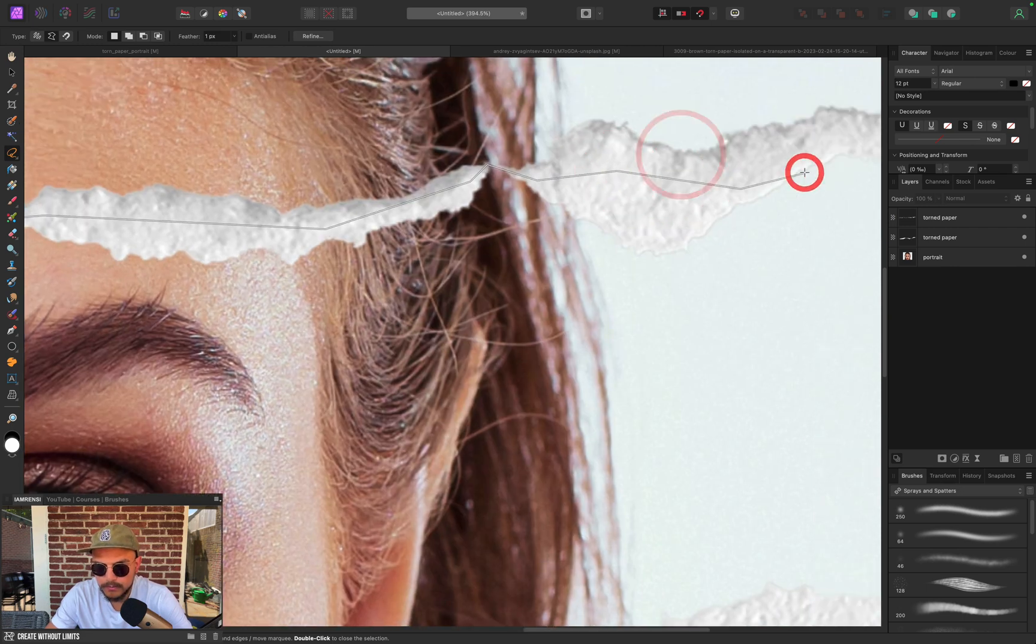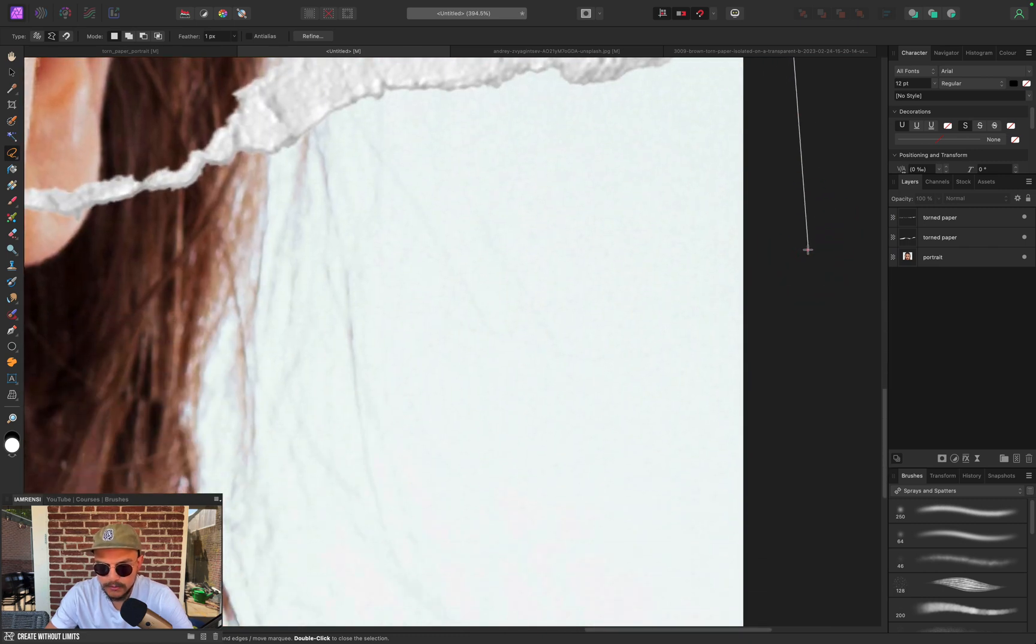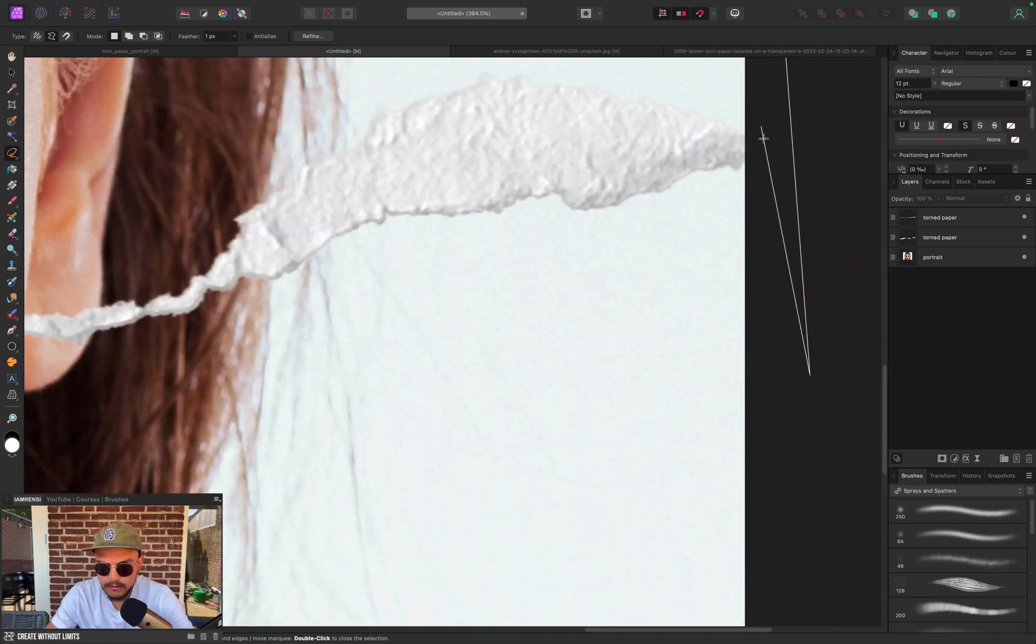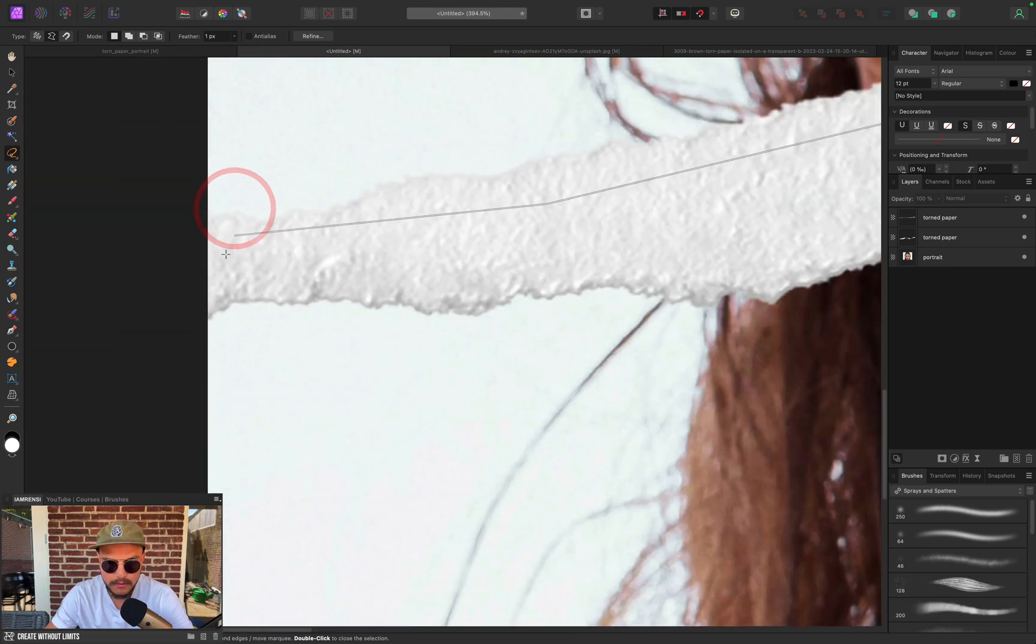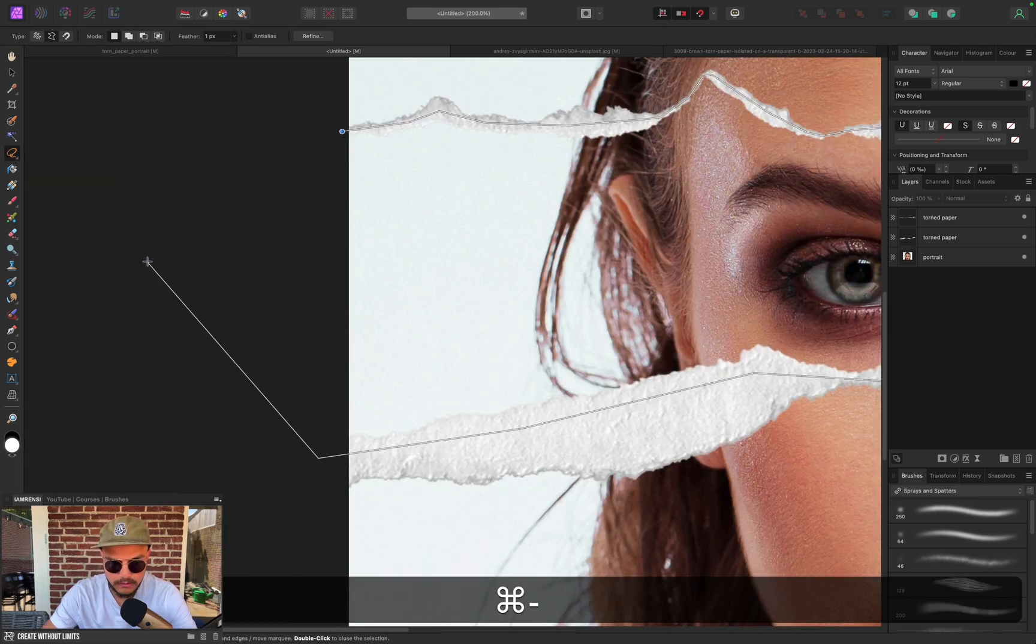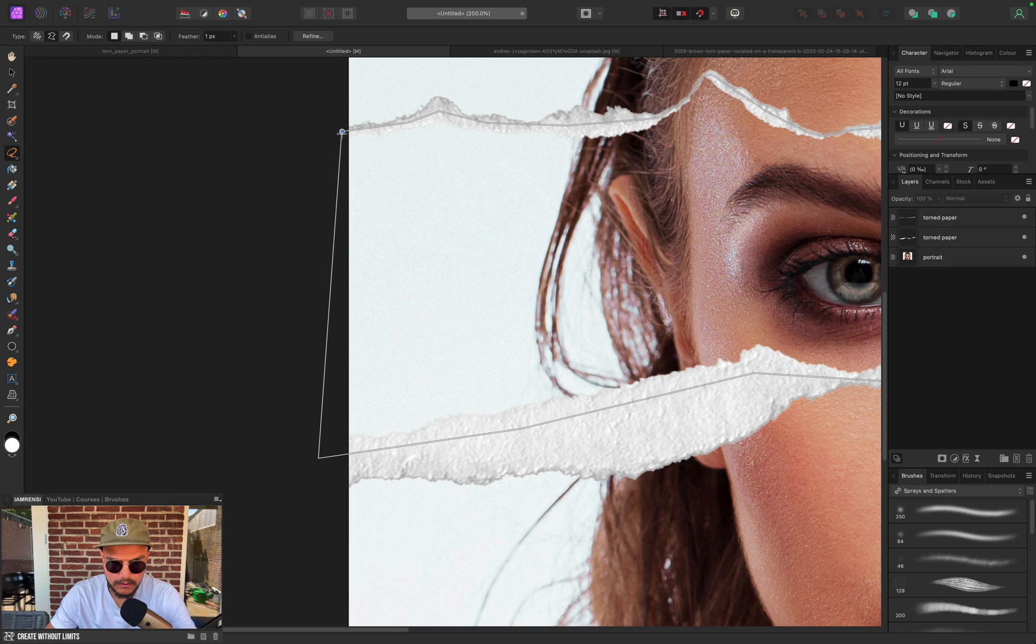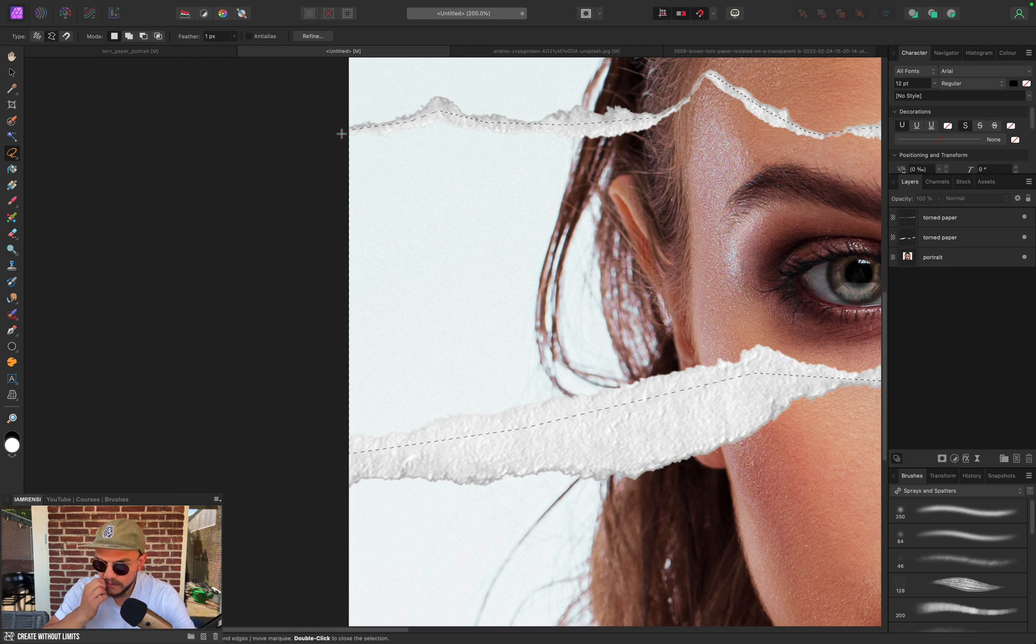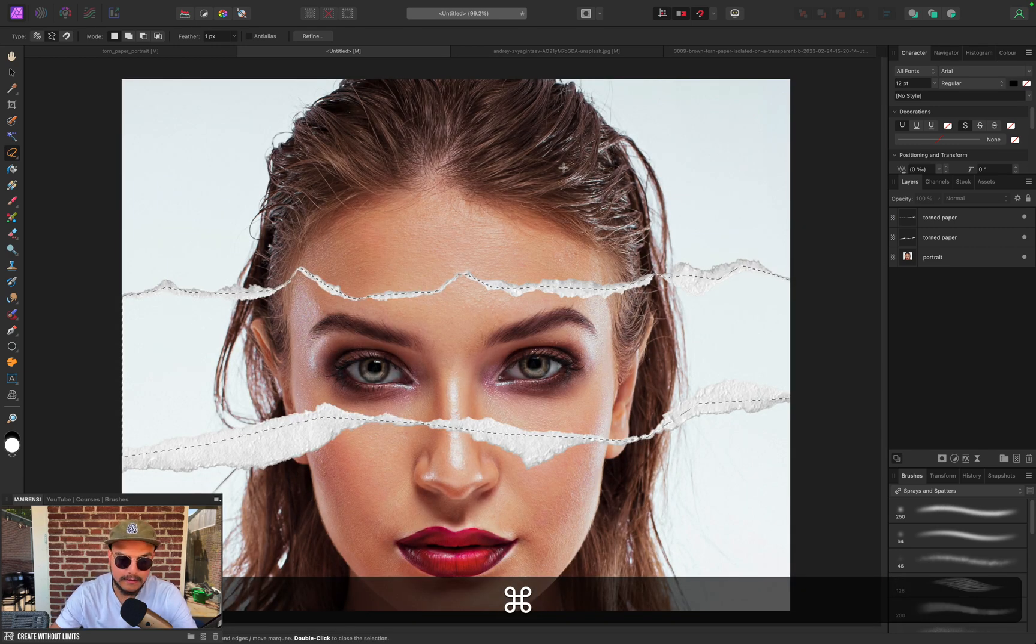And some pieces of paper are very thin. There we go. Now we go to the bottom. There we go. Let's zoom out a bit and we're going to close the circle, so now we have selected the torn piece of paper.